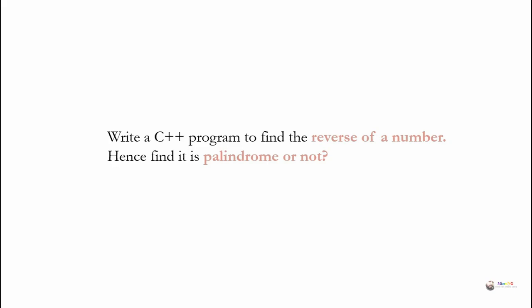For example, if we consider a number 101, its reverse is also 101. So we can say that it's a palindrome.